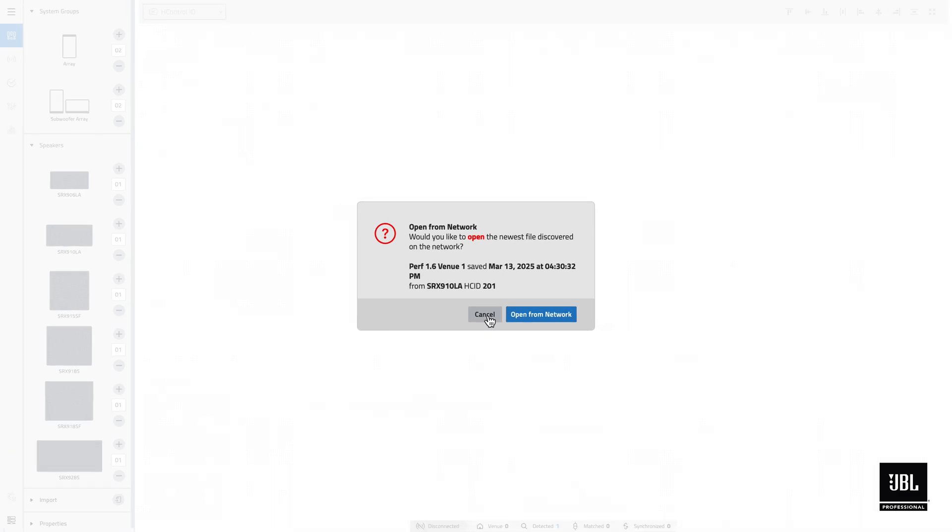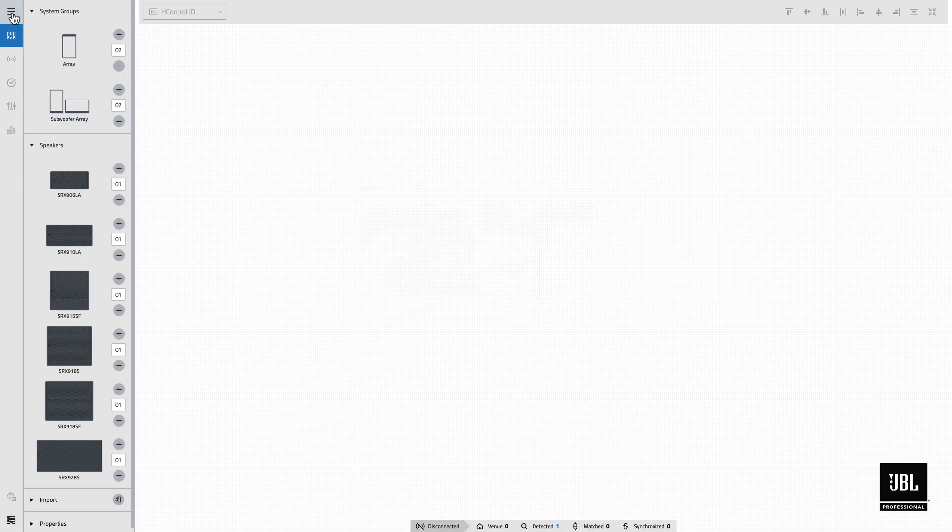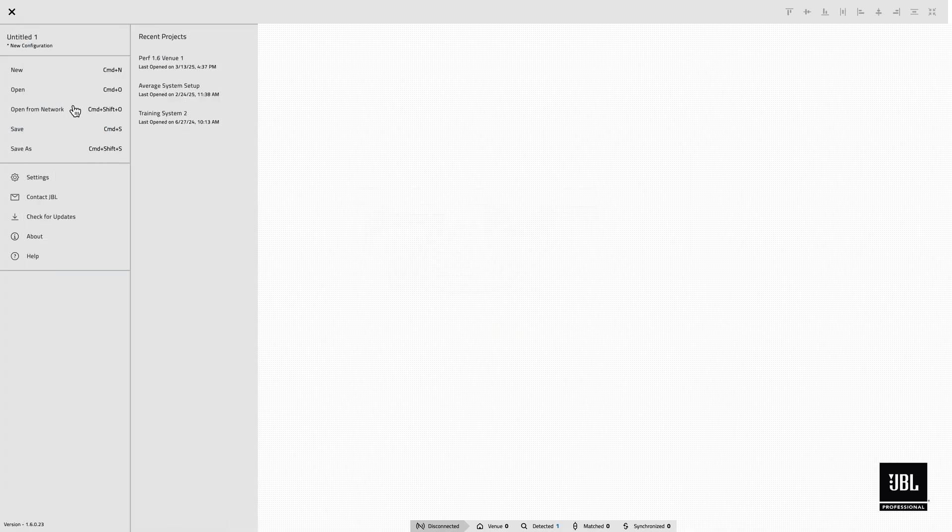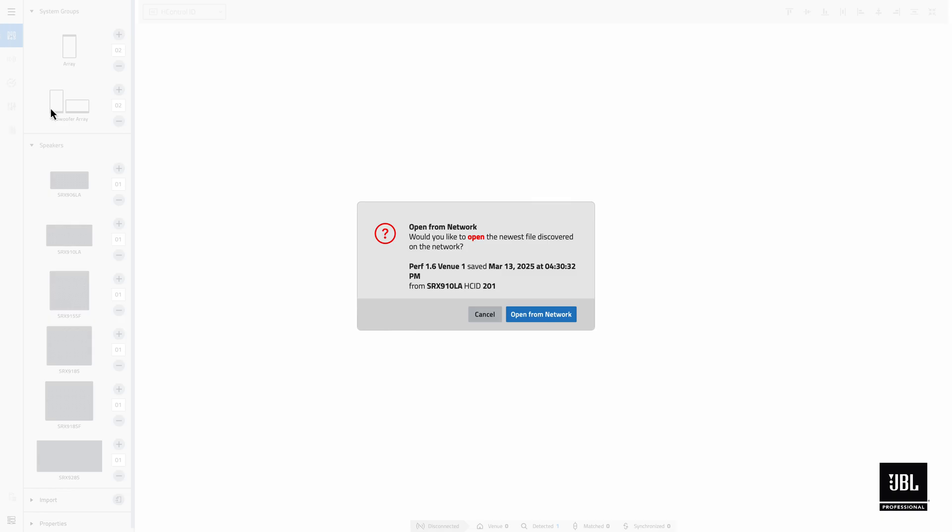Alternatively, if the application is already running, selecting Open from Network from the main menu will also scan the network and then present the newest file discovered.